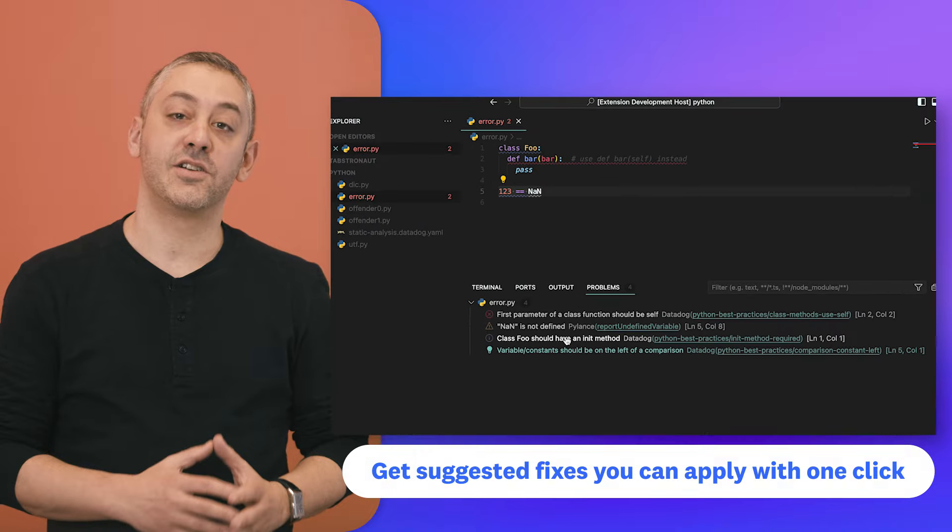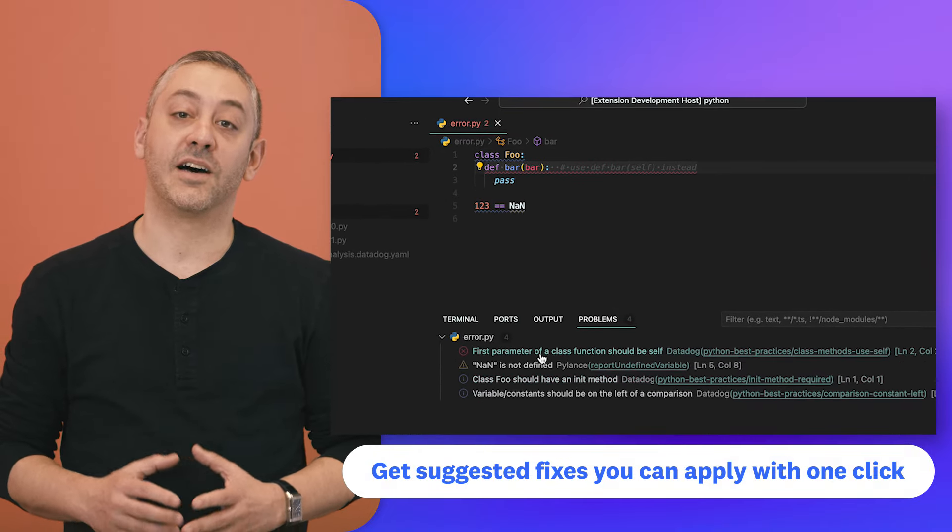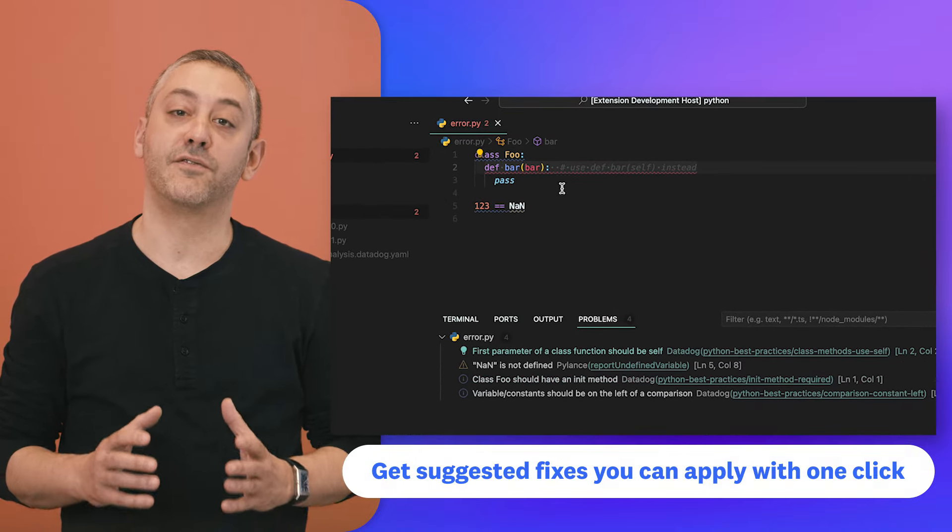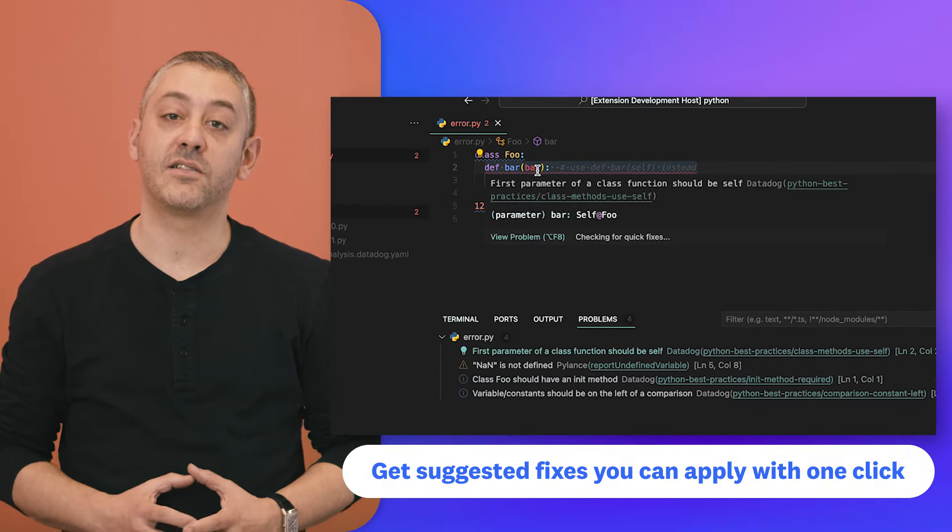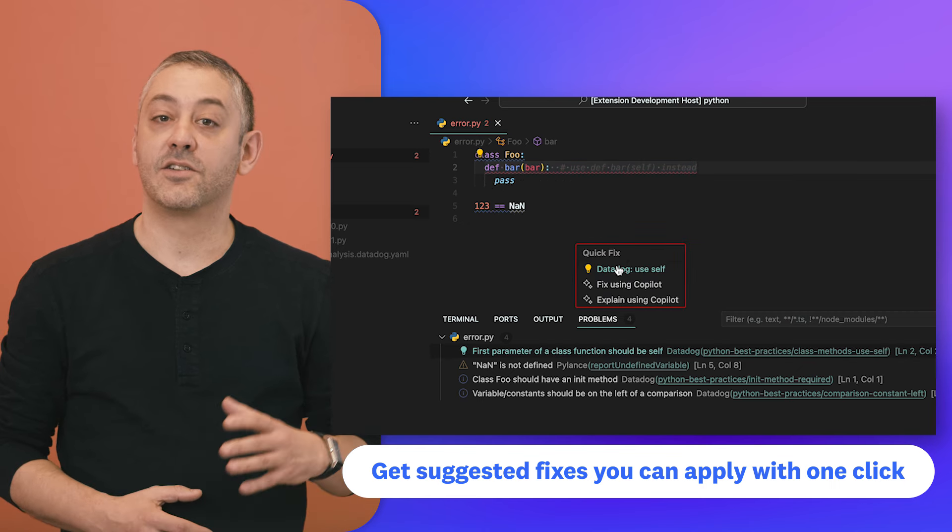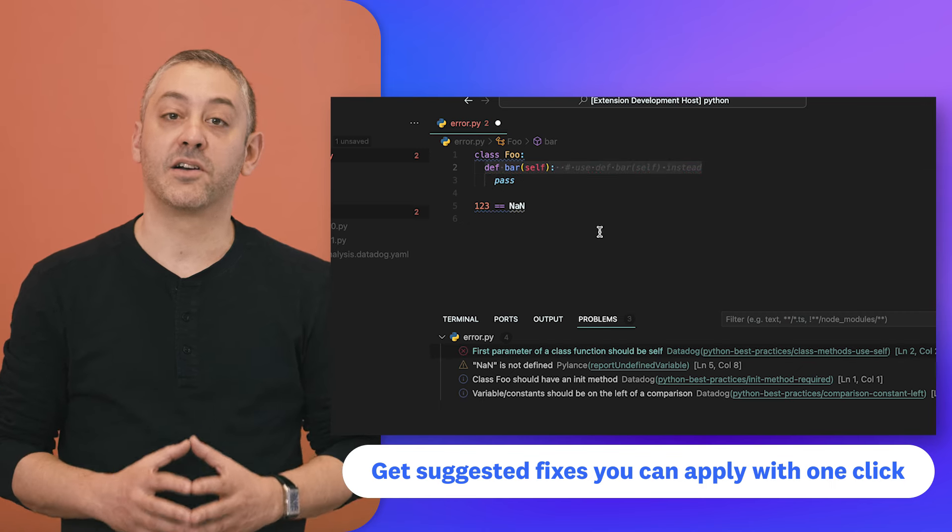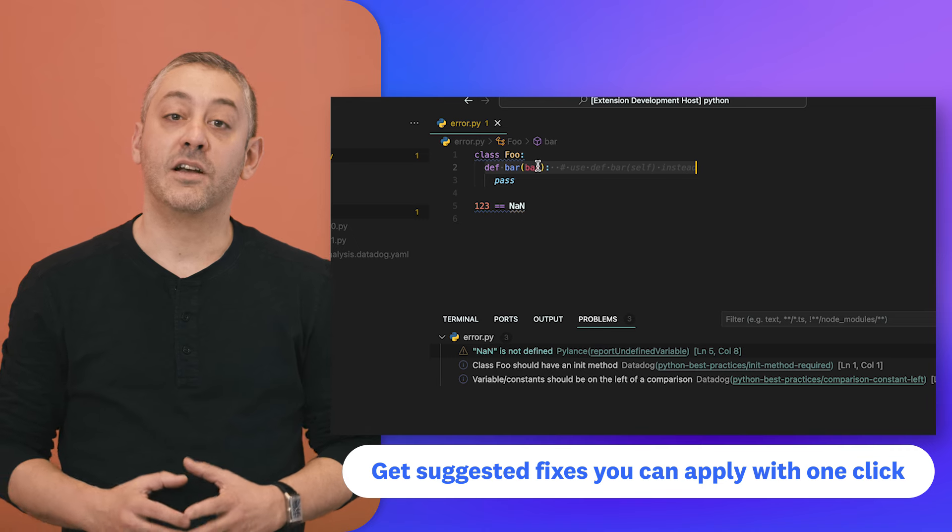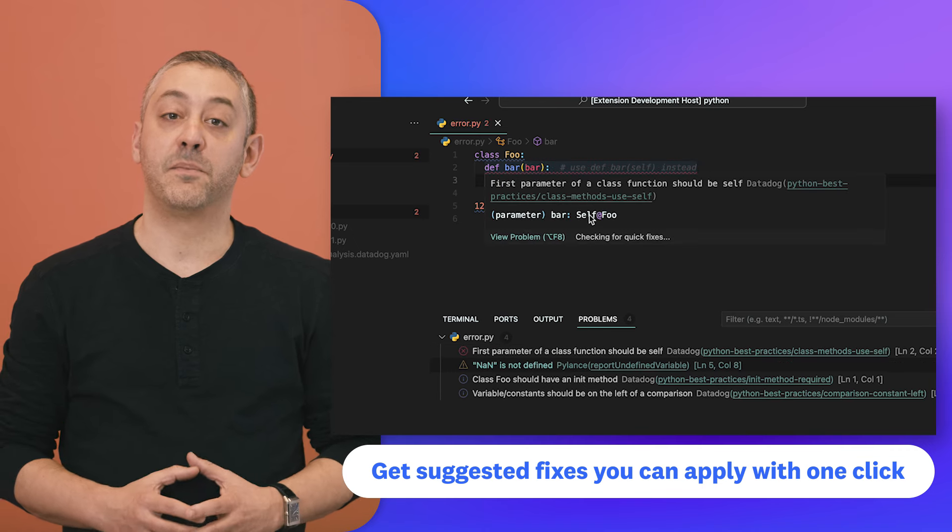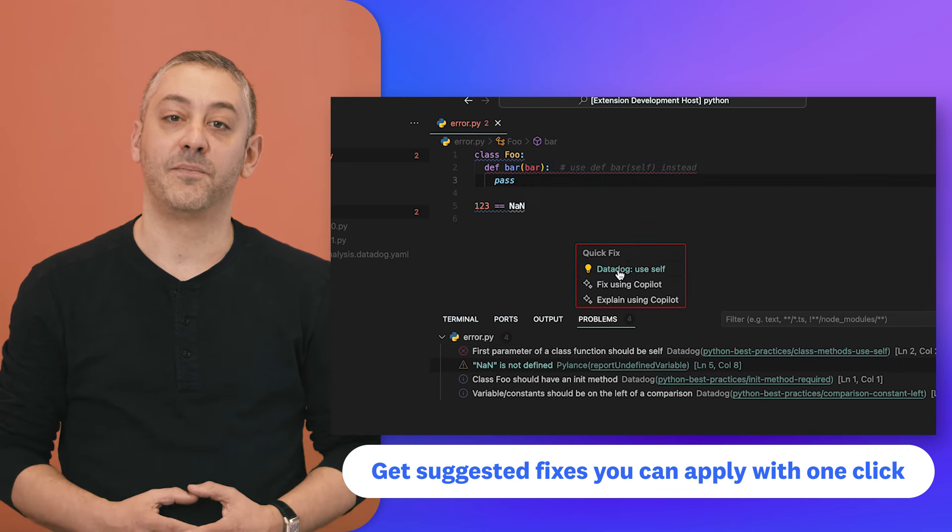As you code, the Datadog extension runs static analysis rules on the source files in your VS Code workspace and highlights problems such as maintainability issues, bugs, or security vulnerabilities so you can address problems before committing those changes.